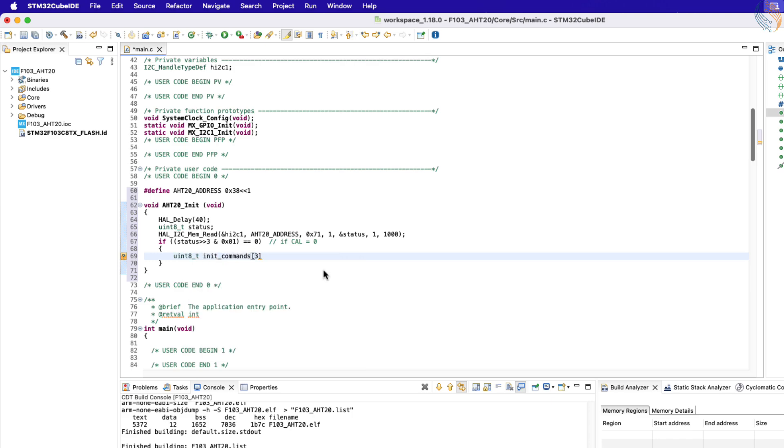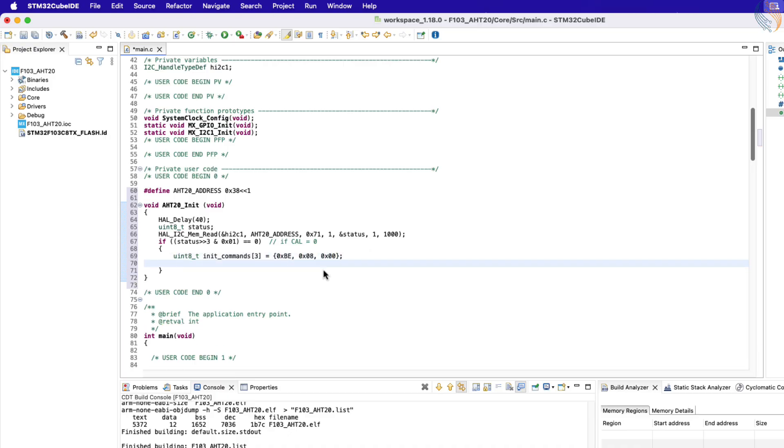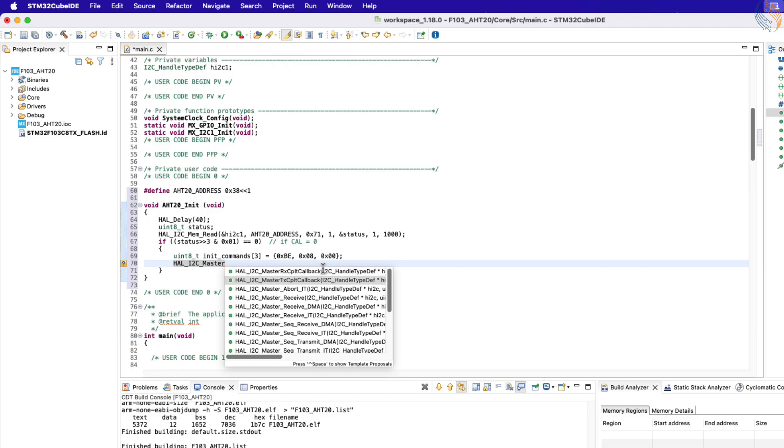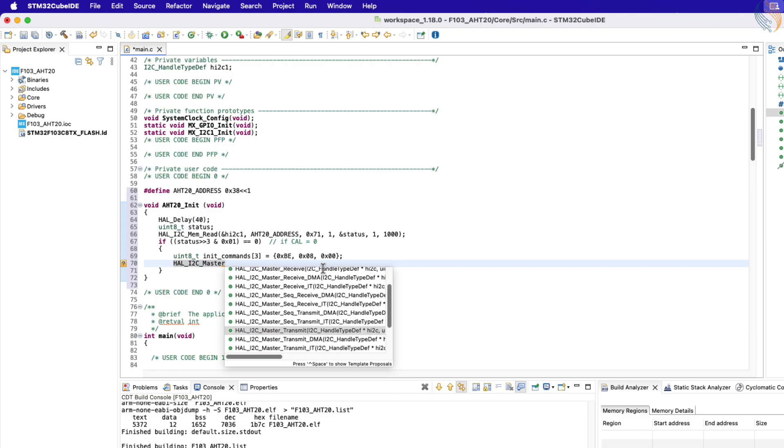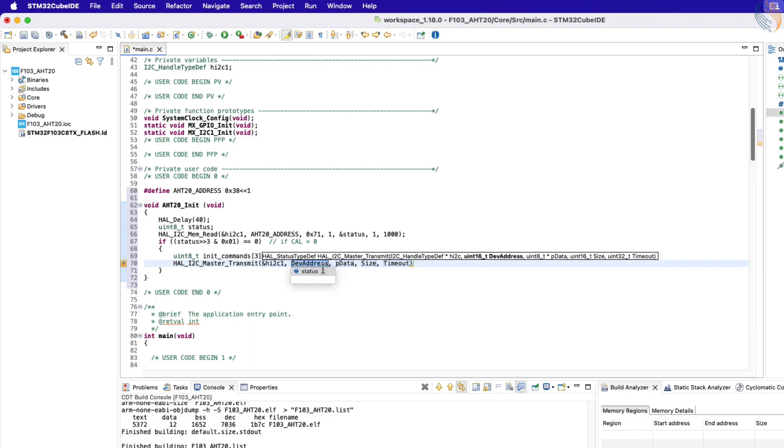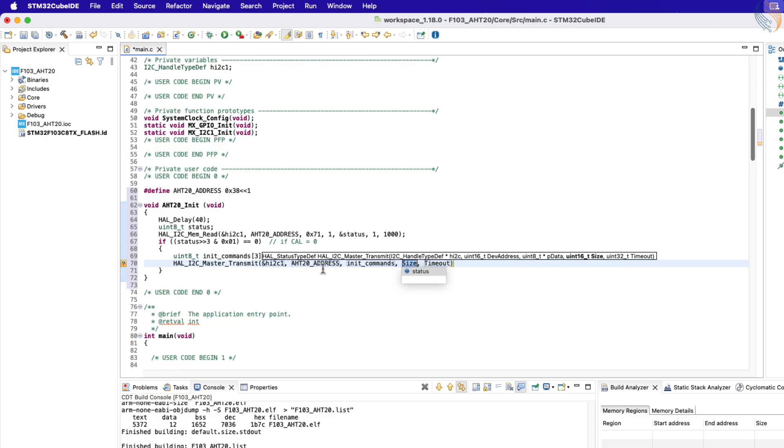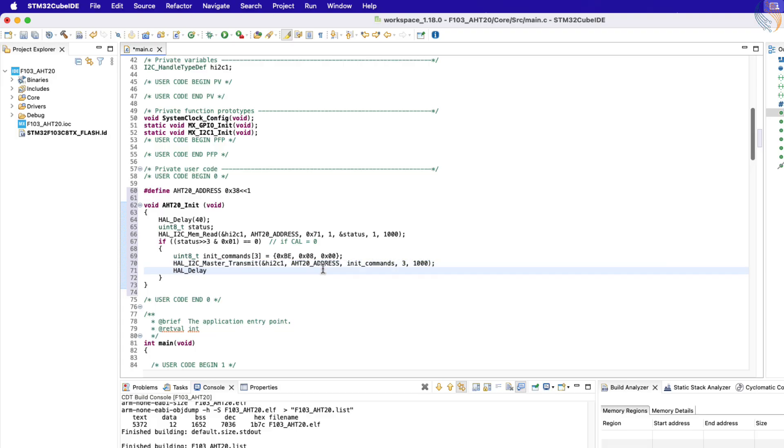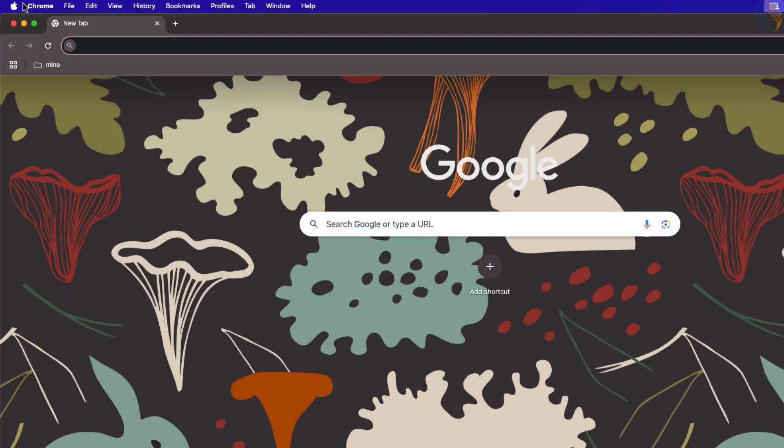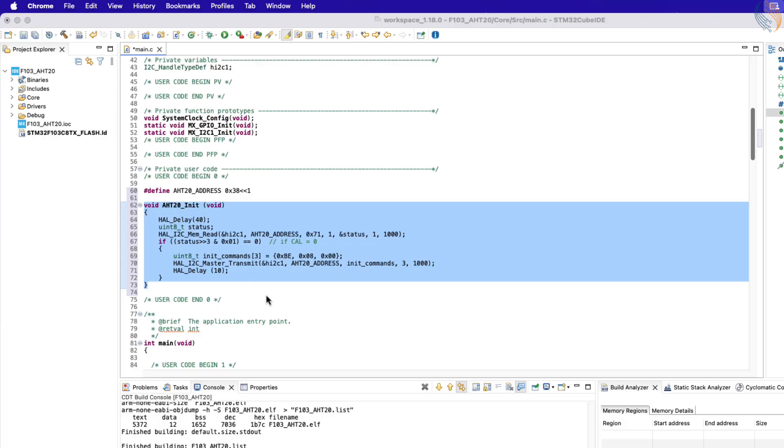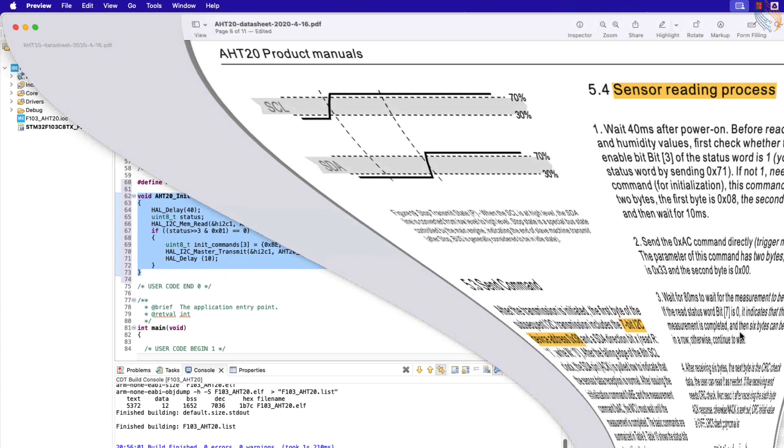Let's define an array of 3 bytes to store the initialization commands. Here we will store the main command, followed by the two parameters. Now call the function I2C master transmit to transmit these three bytes to the slave device. After sending the initialization sequence, wait for 10 milliseconds.